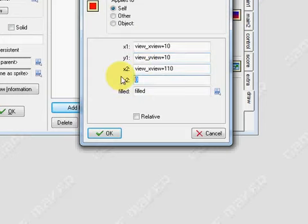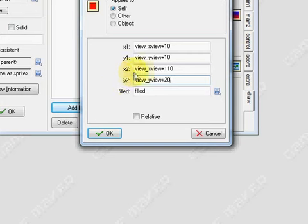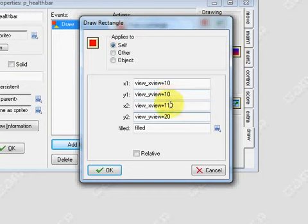And for y2 we're going to view_yview plus 20. So the health bar is 10 in height and it would hang off the edge by 10 pixels.